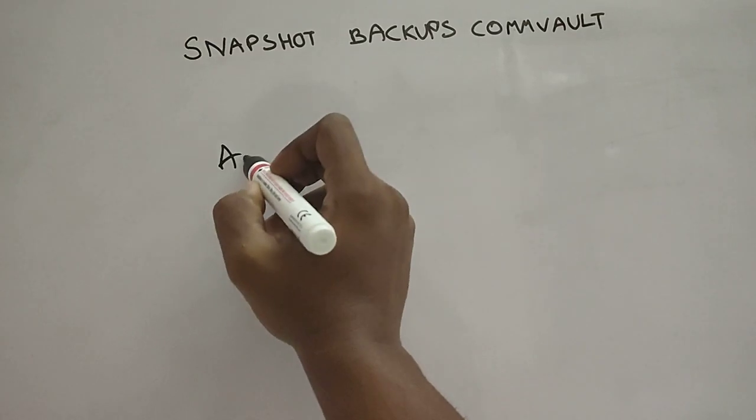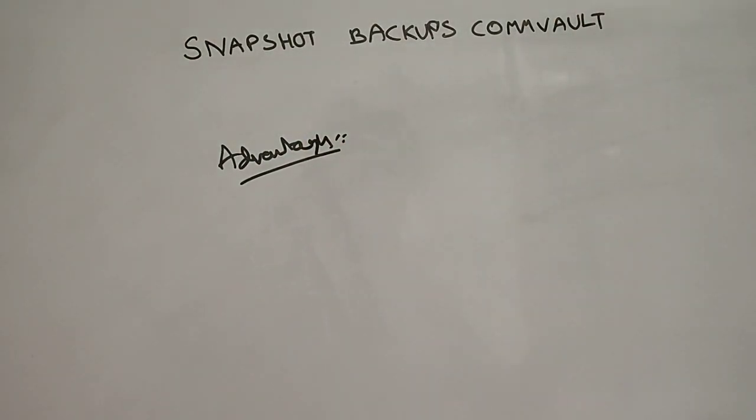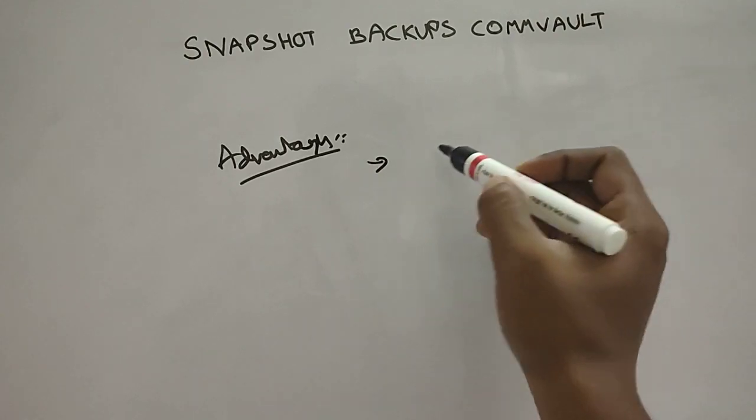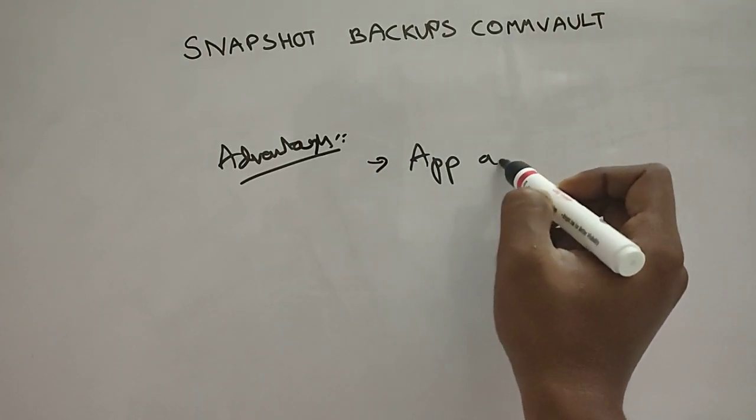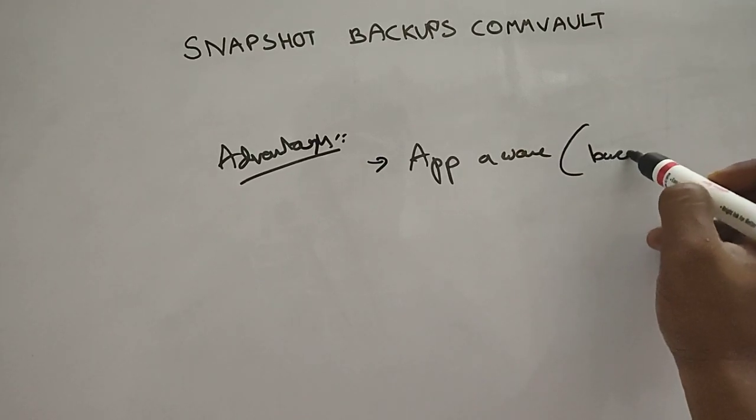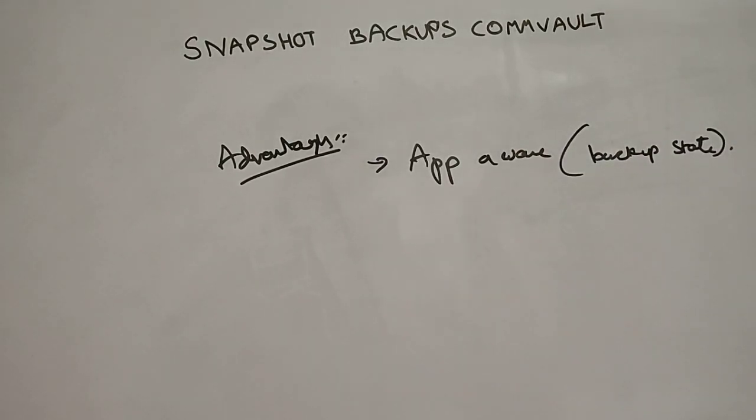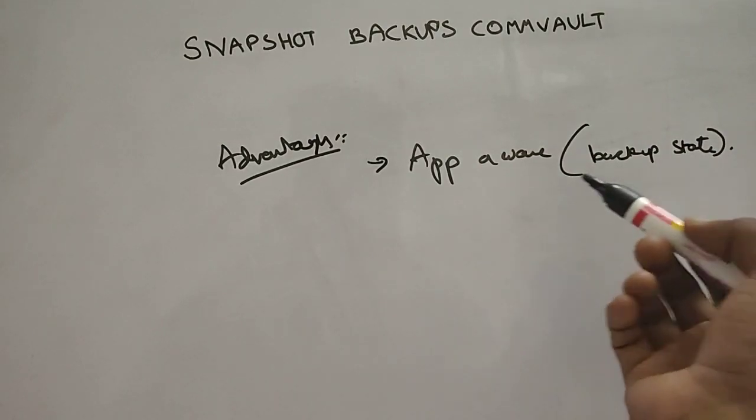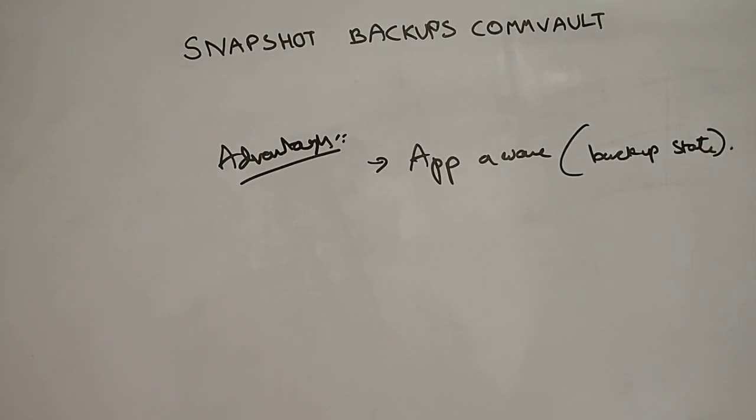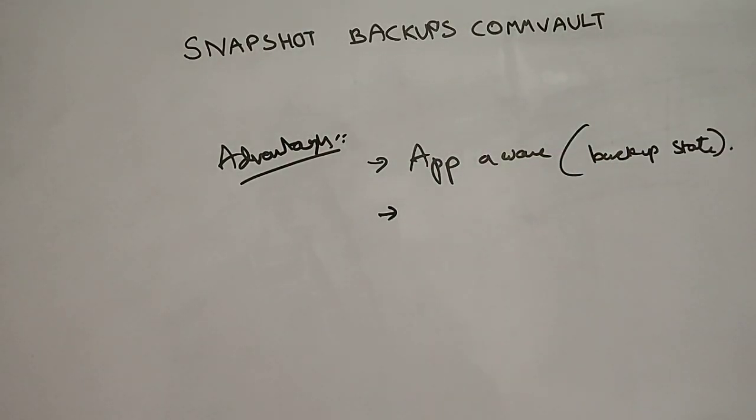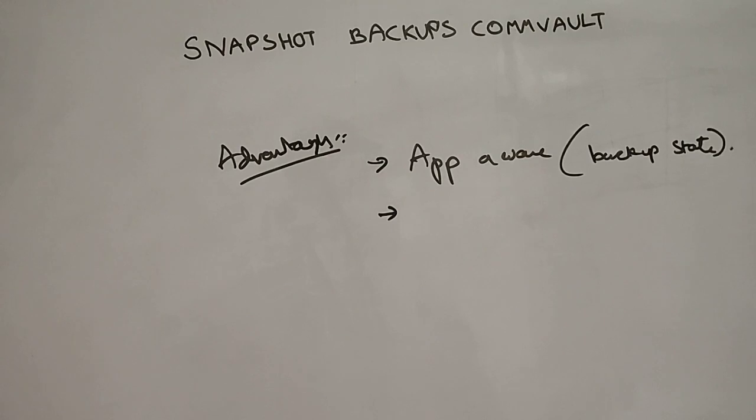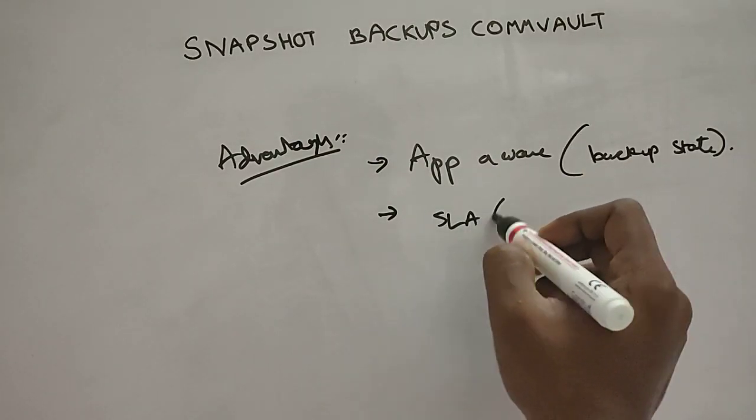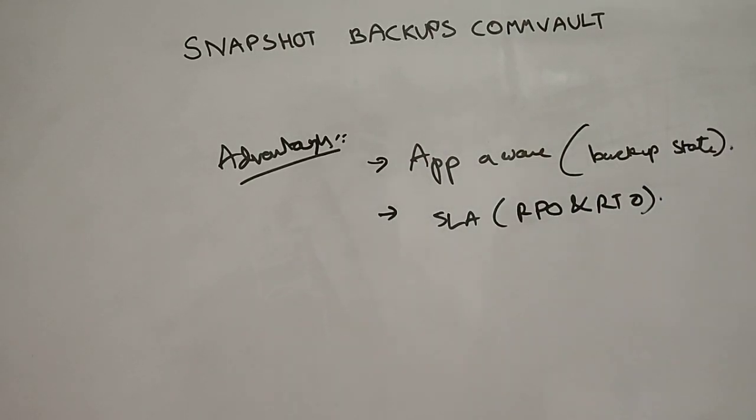IntelliSnap backups are app aware because we are taking a backup state, we are letting the server know that we want to take backup, and then it freezes there and gives you a backup state, and then the backup is happening. So that's why it's app aware. Any application in your environment can actually have an app aware snapshot by using IntelliSnap CommVault backups. Unlike our traditional backups, they are not app aware, they're just file system backups. The files are actually there just in flat files and they're not app aware, but in IntelliSnap they are app aware.